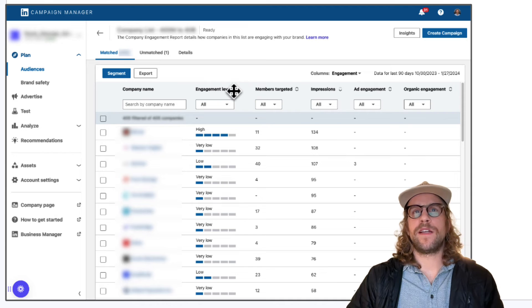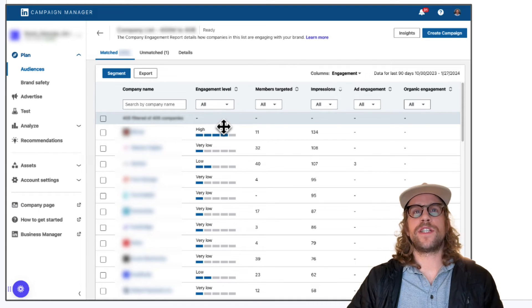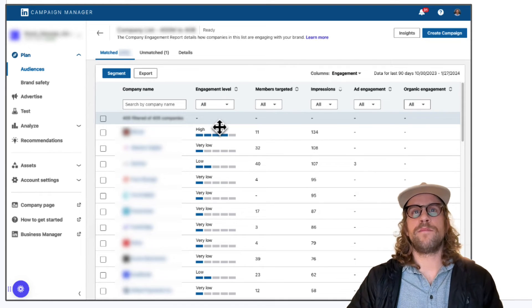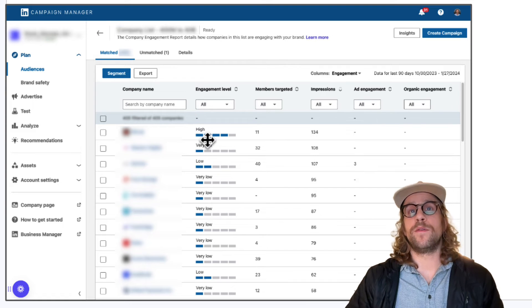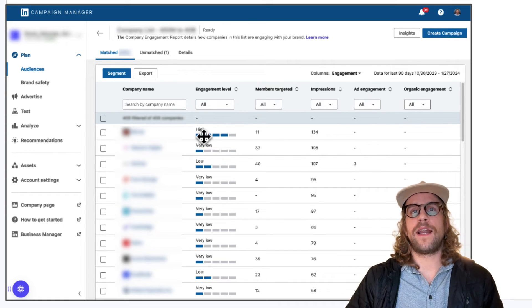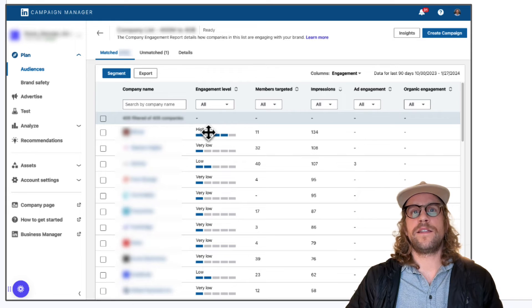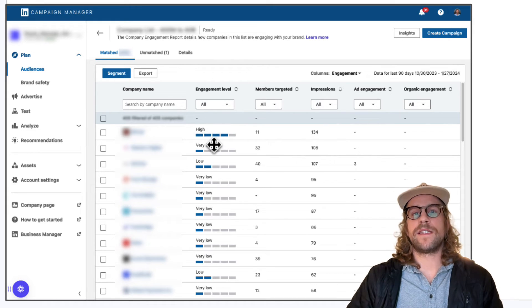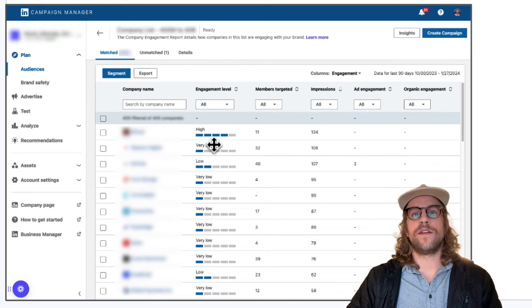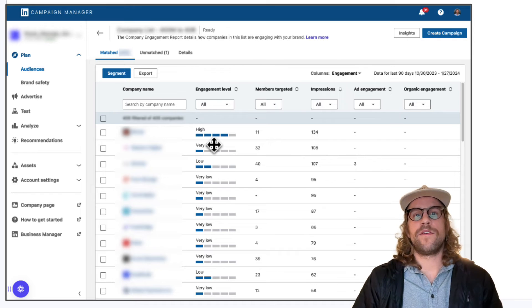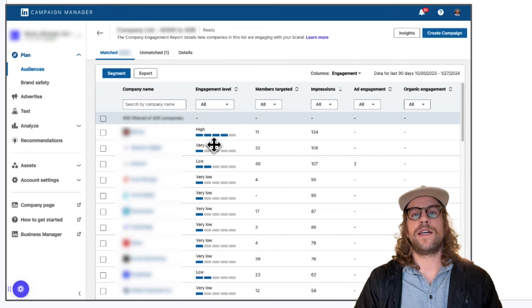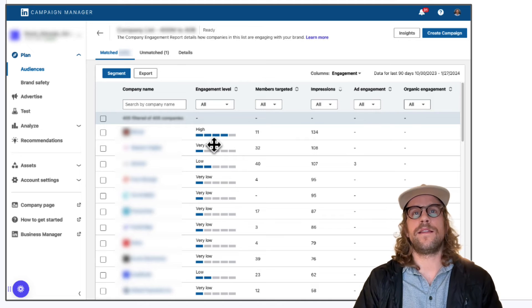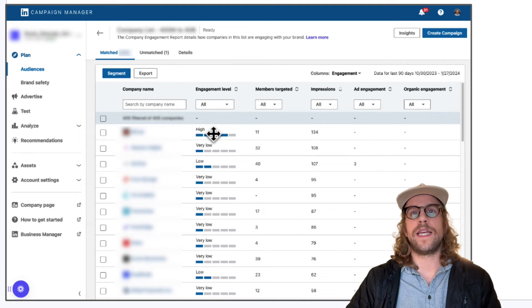This engagement level metric is essentially telling you potentially how aware the members in this company are of your brand and the higher the better. It can go from very high to very low but this can be a great signal to see who's interacting with your brand and also an opportunity if you're doing cold outreach to further follow up with the companies that match the very high or high engagement level.